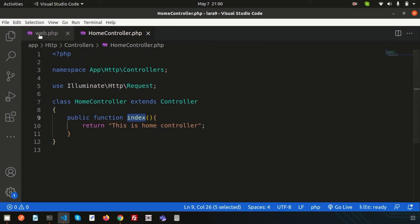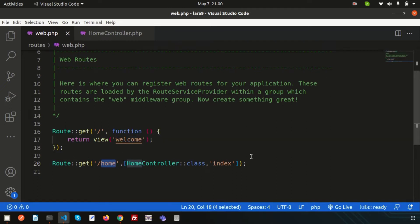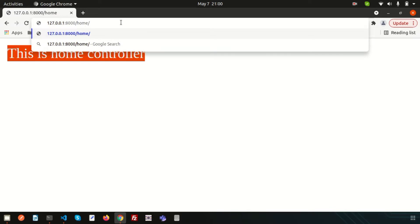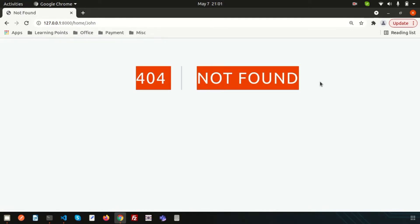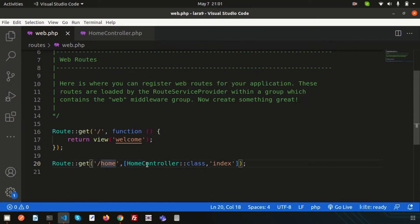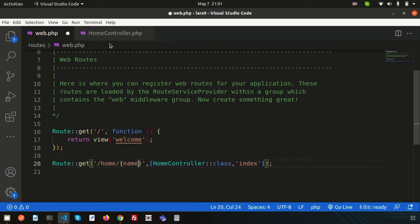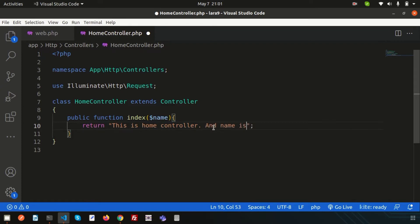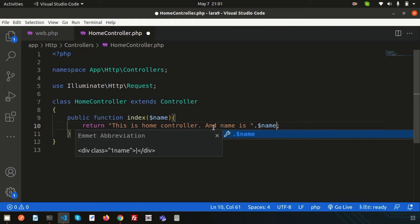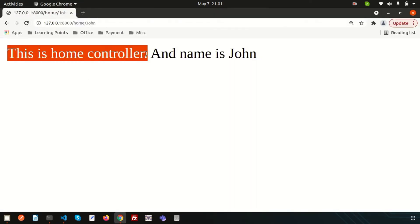Now let's pass some parameters. Suppose I want to pass a name like 'john' in the URL — /home/john. Currently it shows 404 not found. To handle this, just like normal routes, we add a parameter placeholder {name} in the route, and accept $name in the index function. Then return 'this is home controller and name is' concatenated with $name. Refresh and we get 'this is home controller and the name is john'.